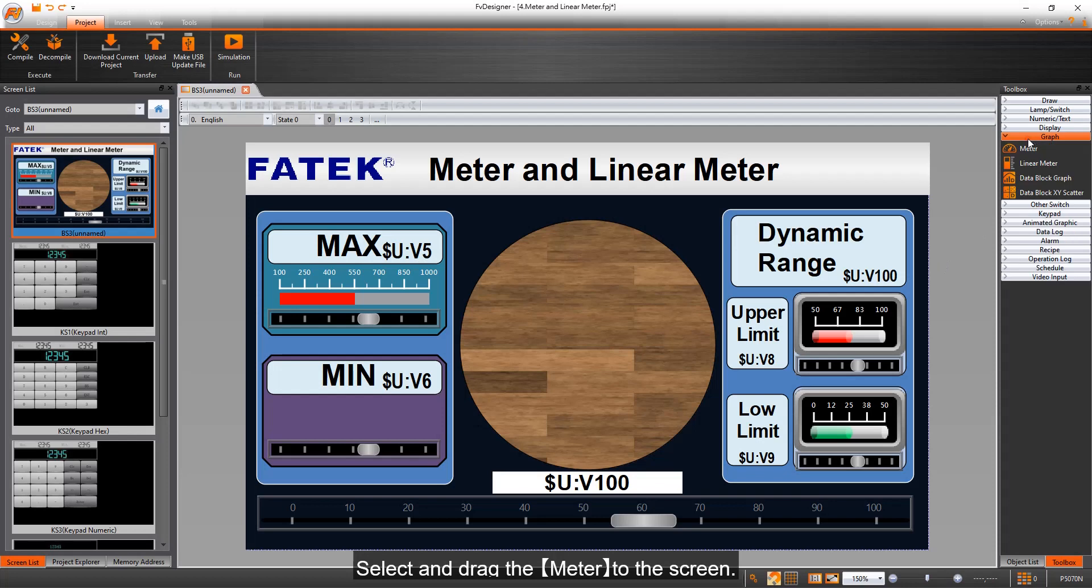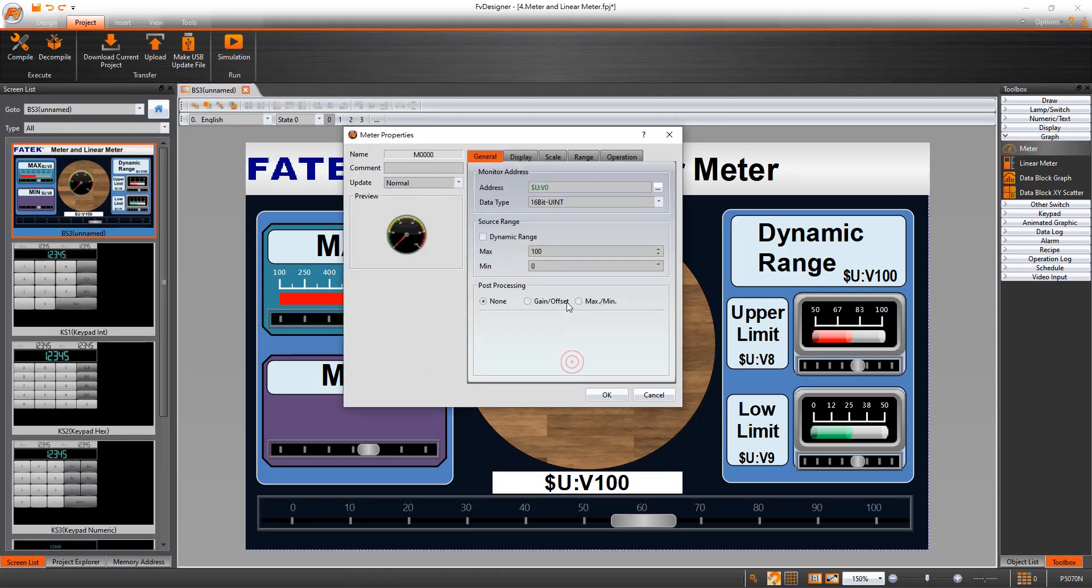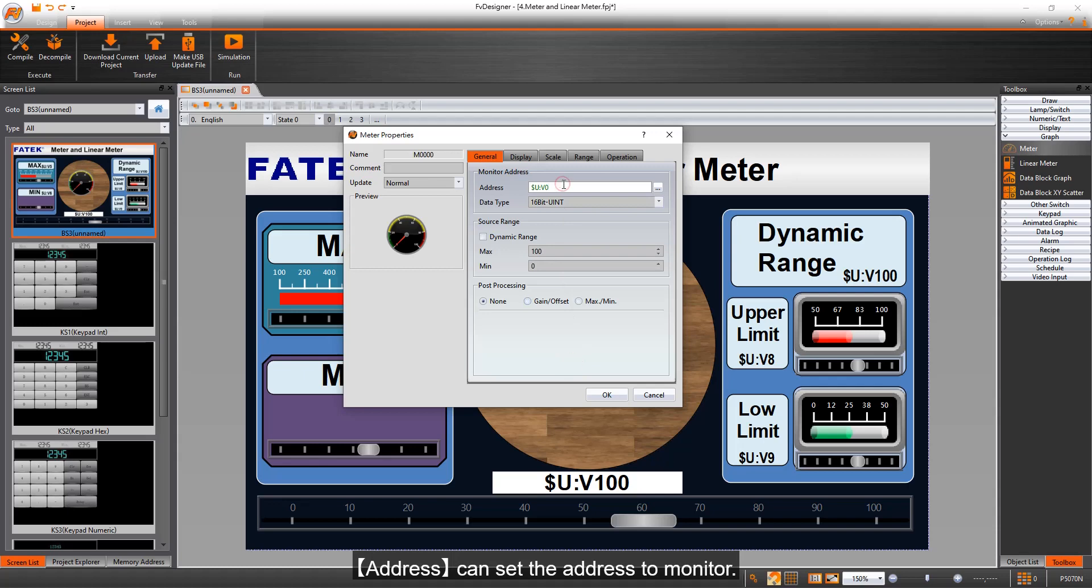Select and drag the meter to the screen. Double-click the meter. Address can set the address to monitor.